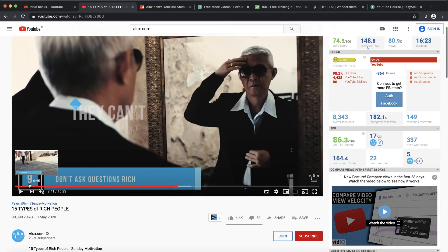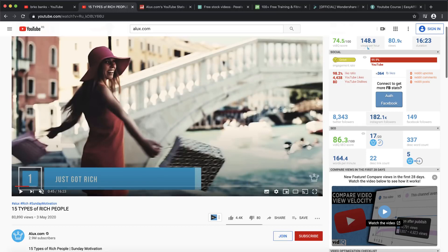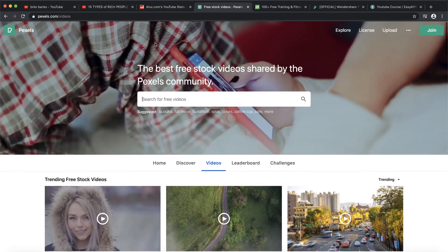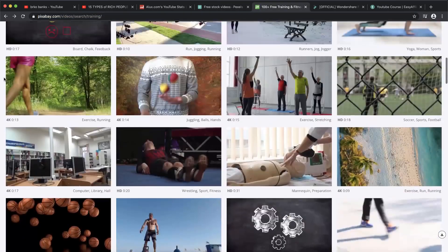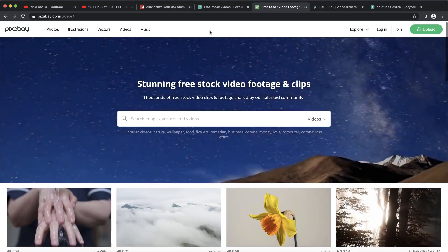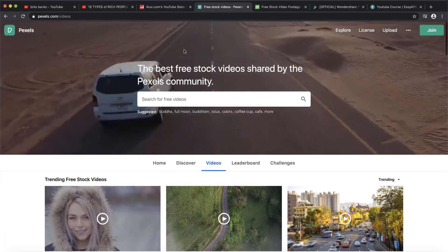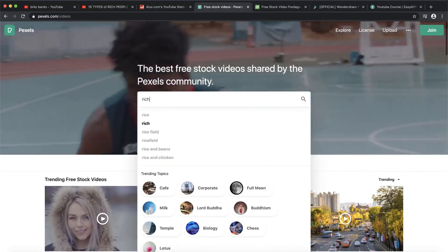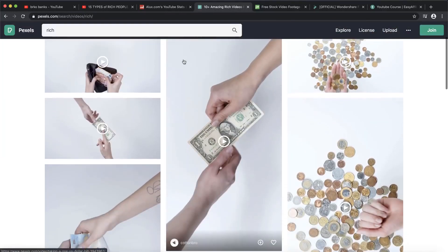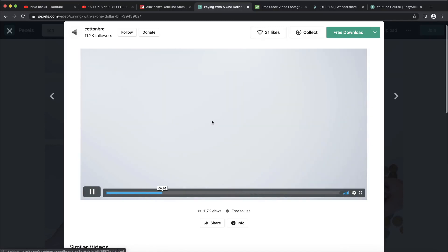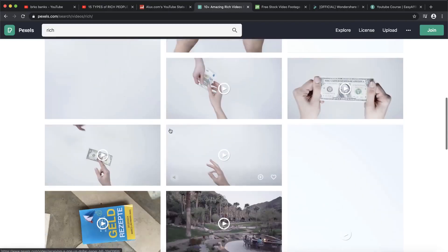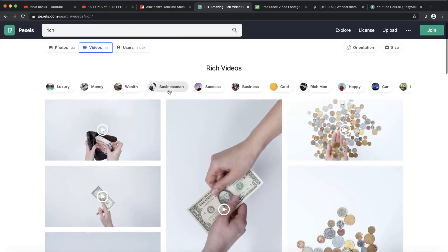I'm going to show you the websites you can use to get these videos, because you can't go on YouTube and steal content. You can use Creative Commons on YouTube, but this is even better. There are websites like Pexels or Pixabay. You can search for what you're looking for — so let's say you're creating '15 types of rich people.' Let's go on Pexels and type in 'rich.' This video showing someone giving money is something you can re-upload on your YouTube channel.